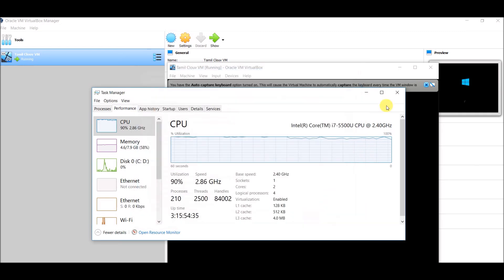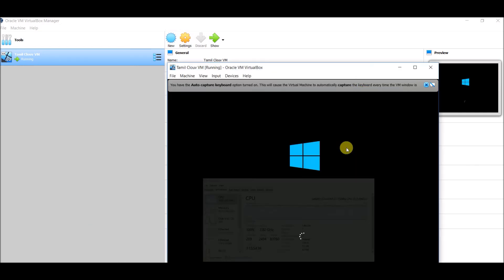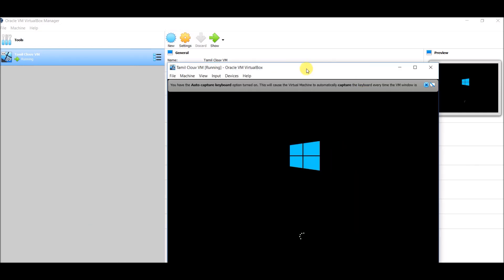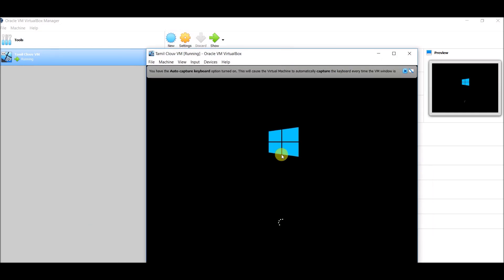Now it will just be booting up. This setup depends on your laptop size and boot-up speed. If everything checks out, it will be a cloud VM or Windows laptop ready to use.